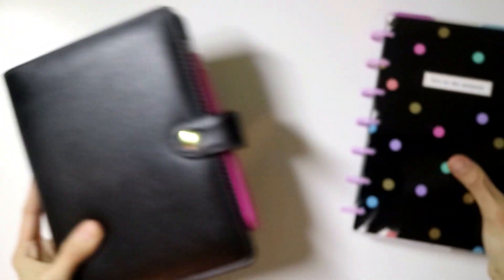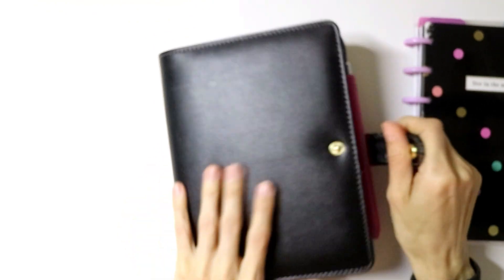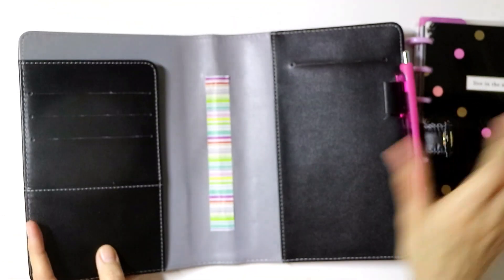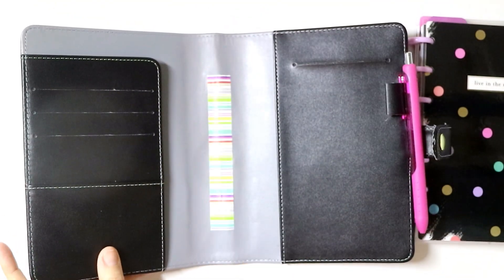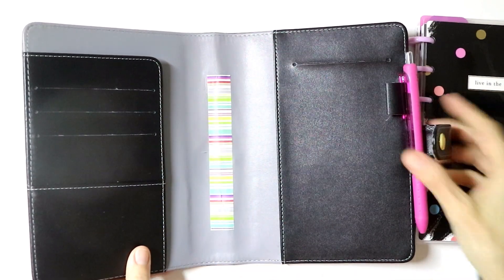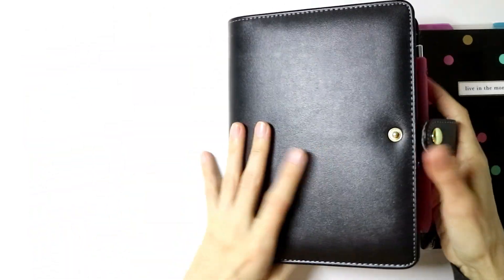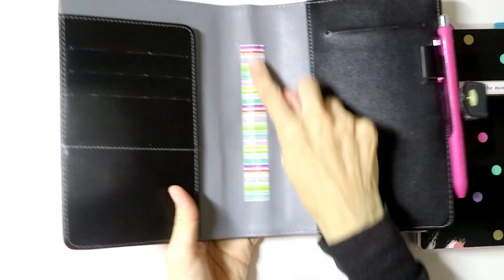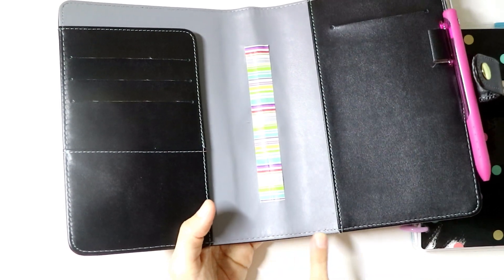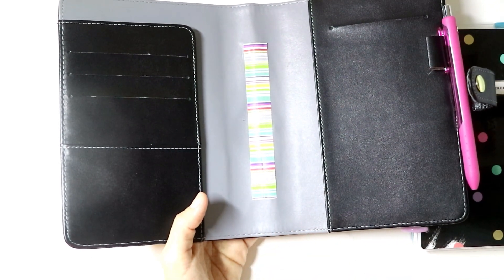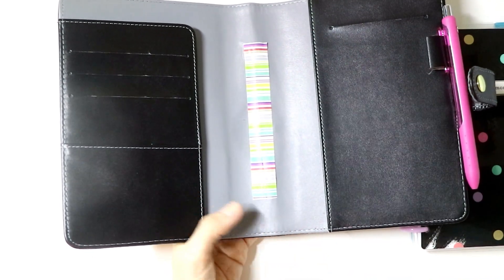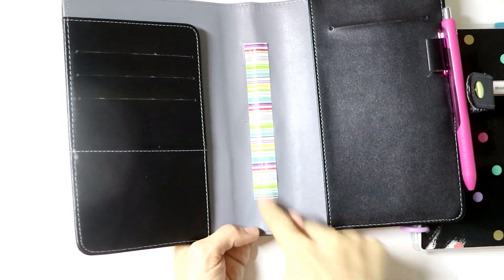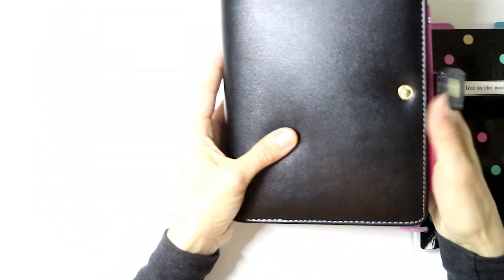I carry it in the Recollections planner cover, personal size. I just put some washi over where I sliced it open to take the rings out, like most people do. You can either do it that way or unstitch it down here. I didn't want to do that, so I just slid it in the middle.